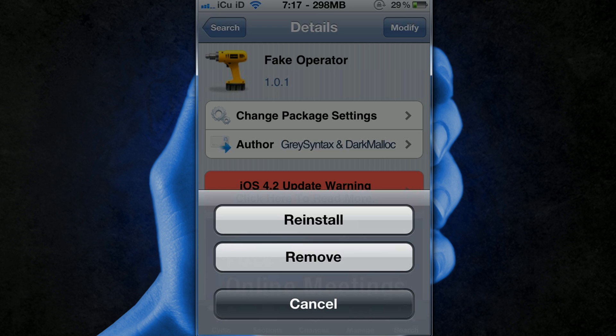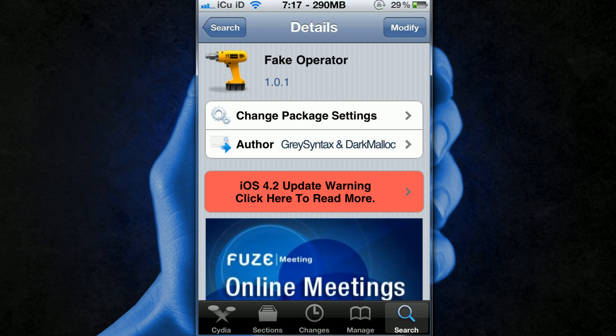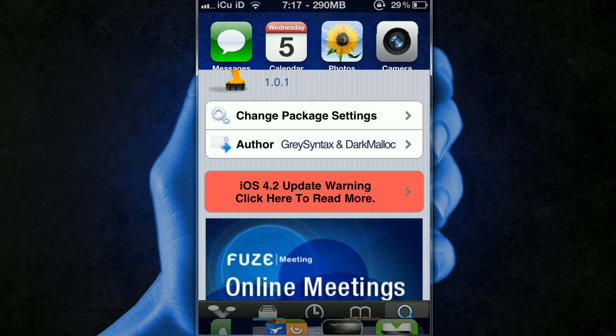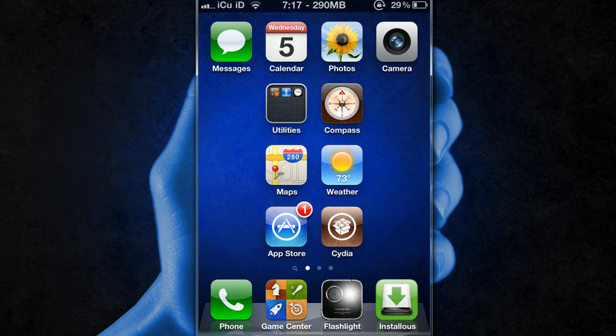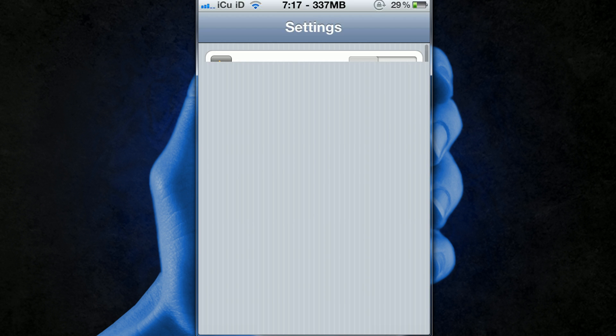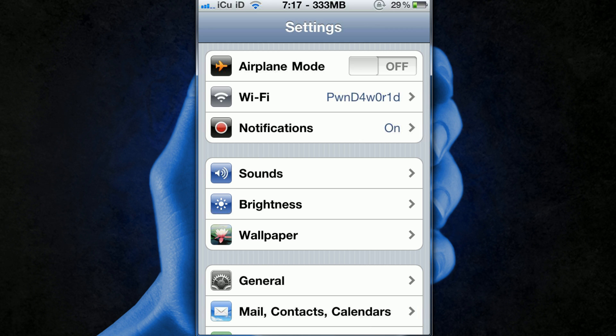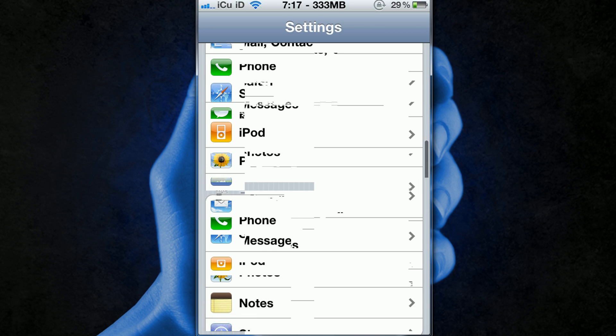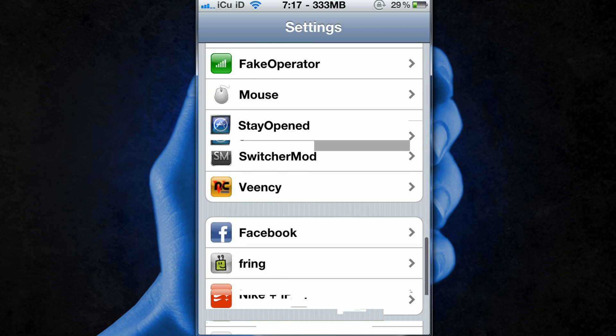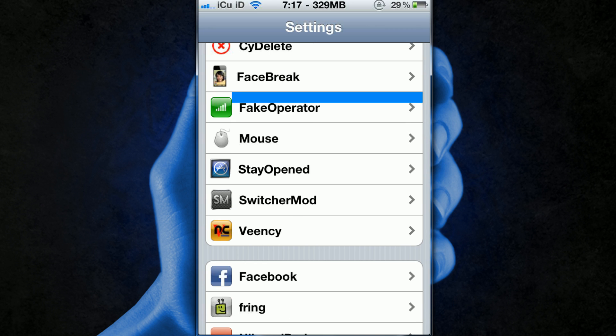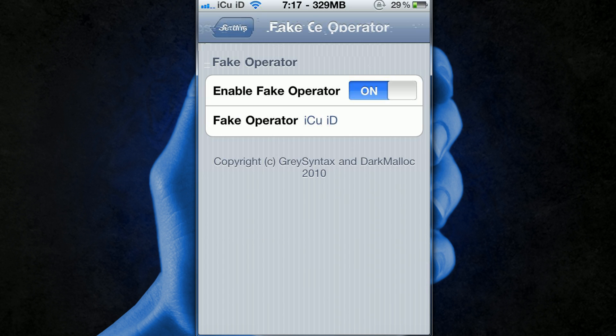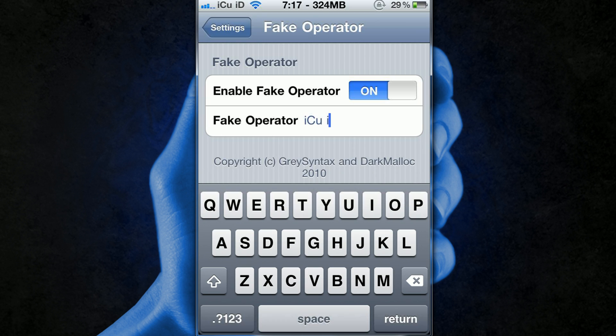And then confirm and then once you have that it will respring you and you won't actually get an icon, but when you go into the Settings application and you scroll down to Fake Operator you can go in there, turn it on and then set it to whatever you want.